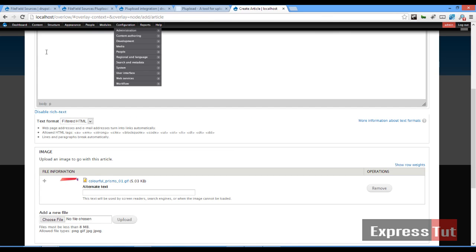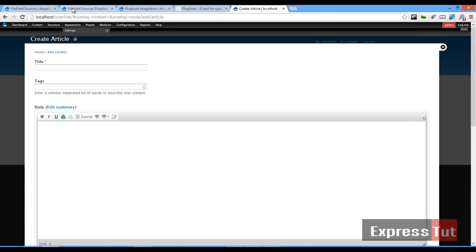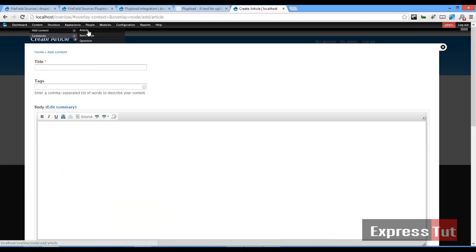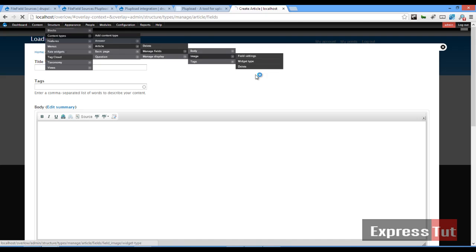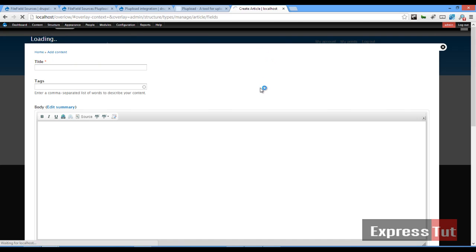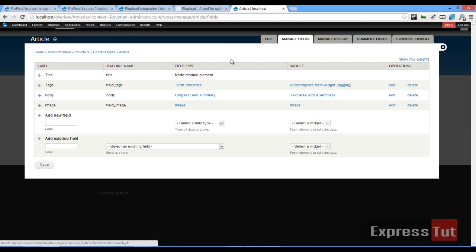So let's go back to our website and let's go back to content type of article. Let's manage field of article.